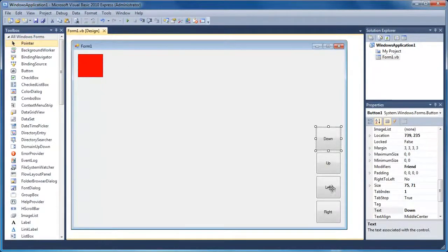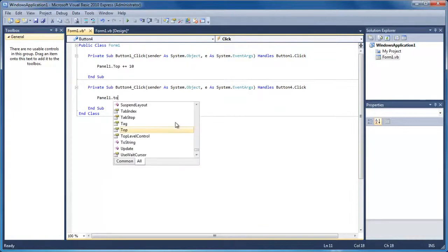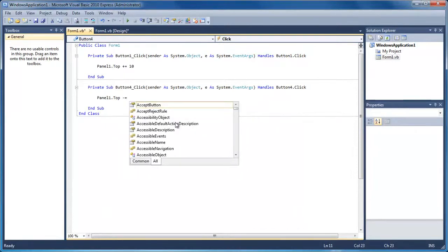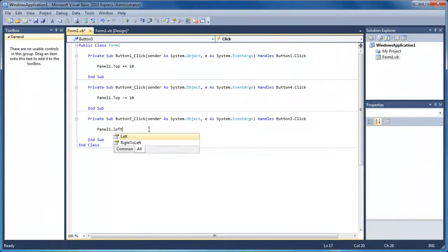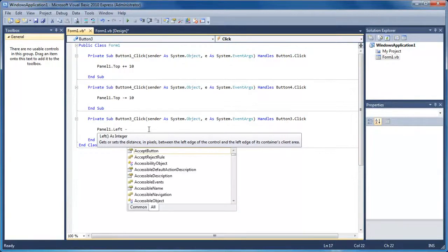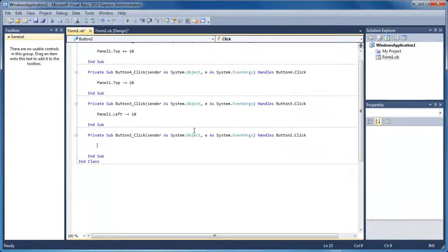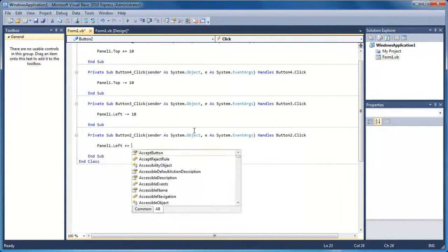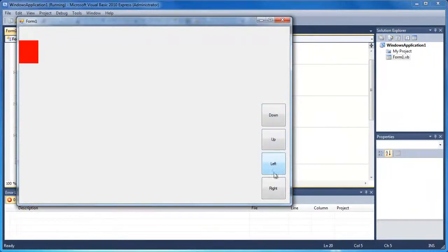Now we need to do Up, Left, and Right. For Up, we do panel1.top, then minus equals 10 to move it up. For Left, we do panel1.left minus equals 10 — that will move it to the left. And for Right, it's the same thing: panel1.left plus equals 10. Now if I run this we can go down, up, and then left and right.